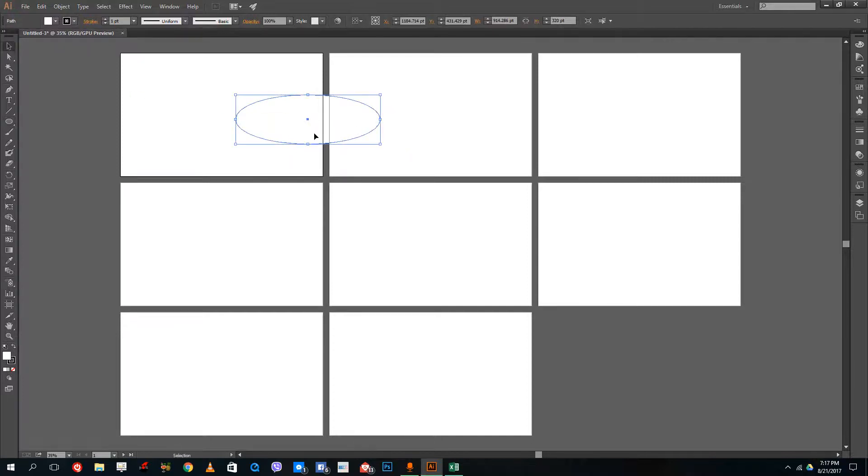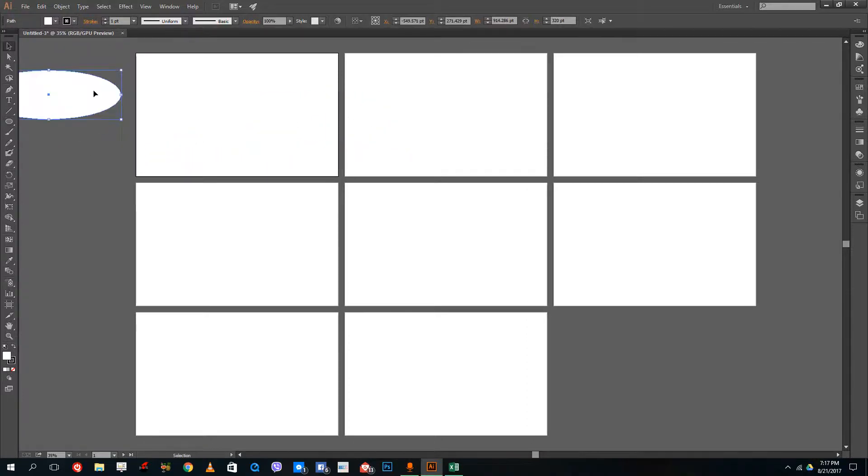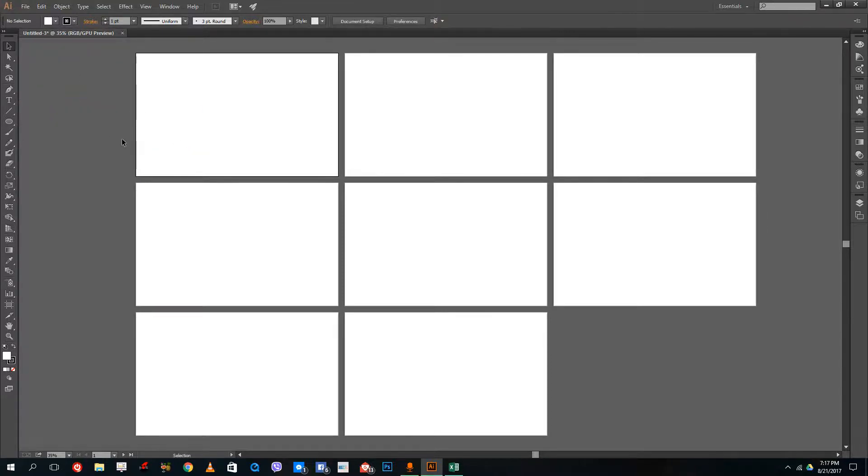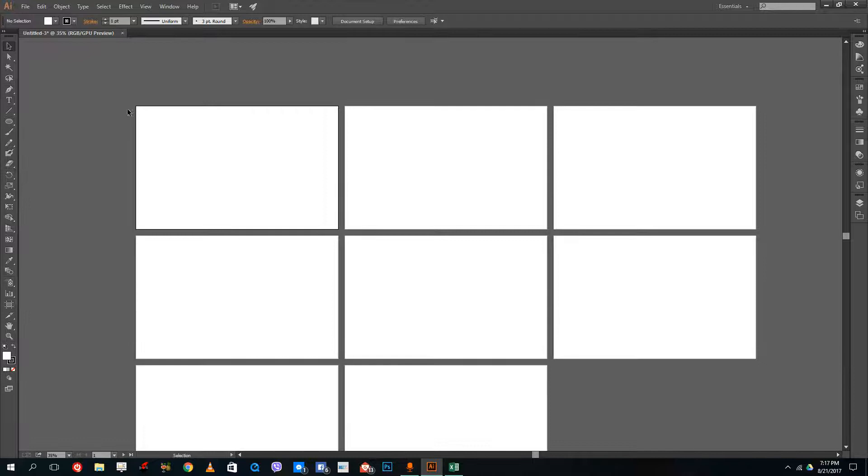In Illustrator, what you can do is you can draw across multiple artboards. You can see that you can even draw outside of the artboards, just like this.